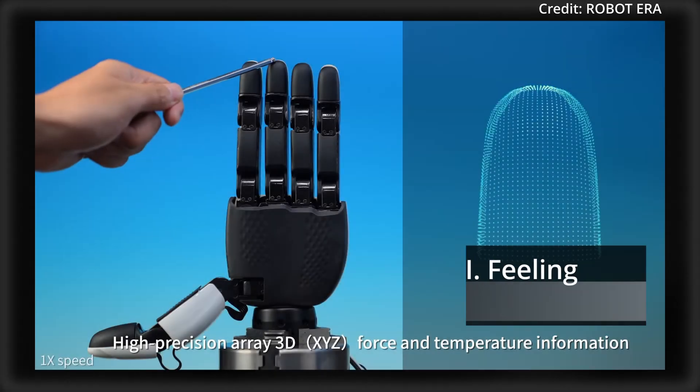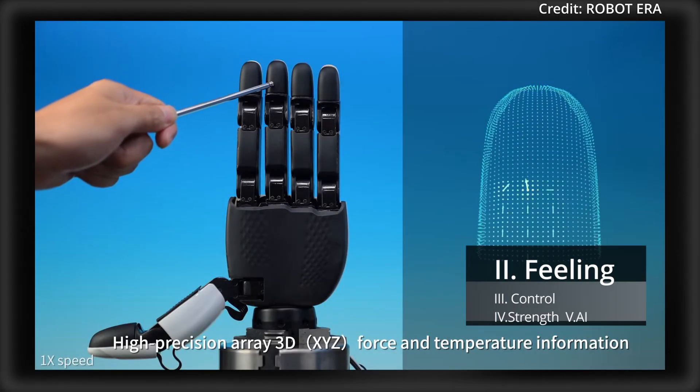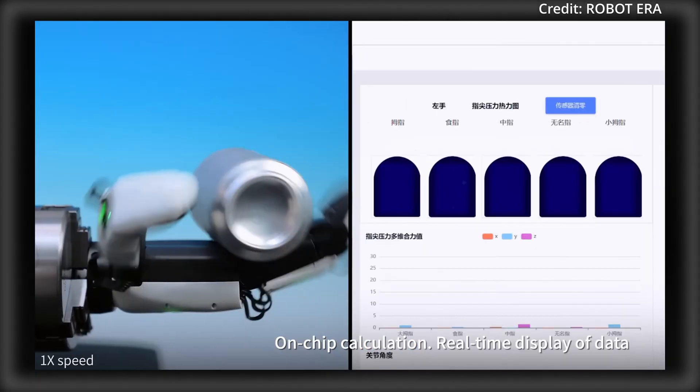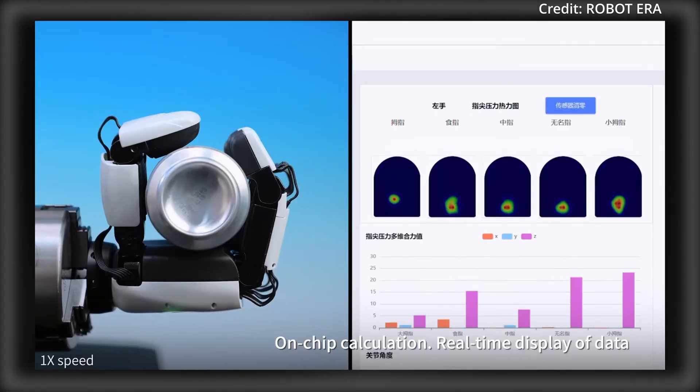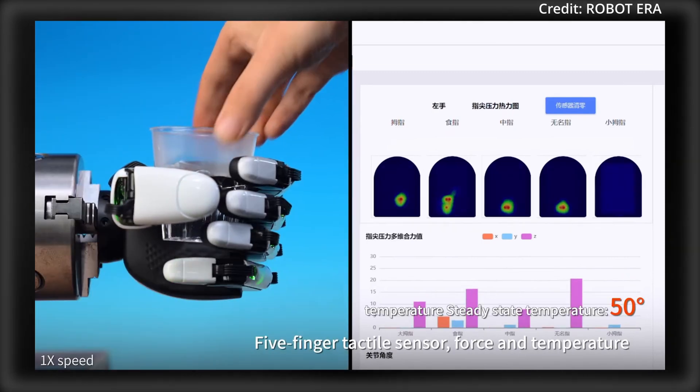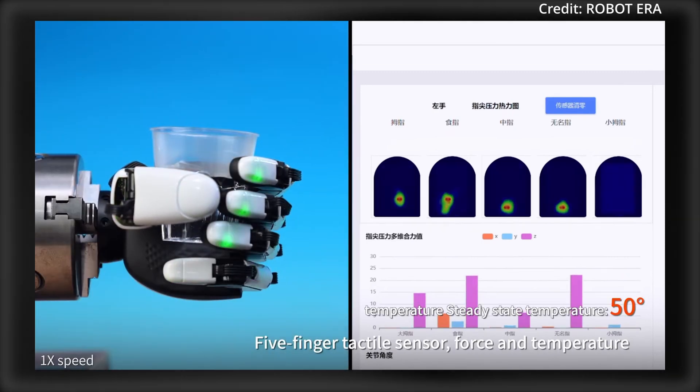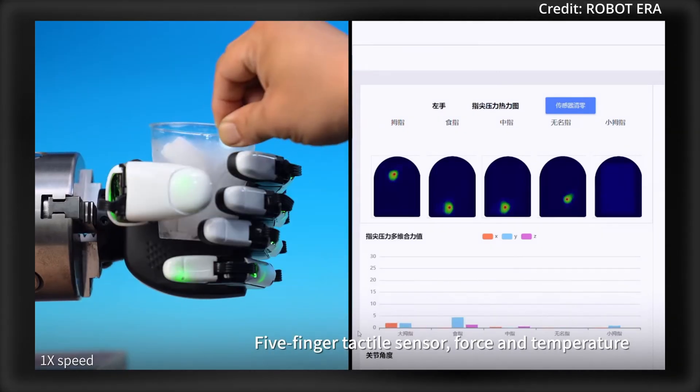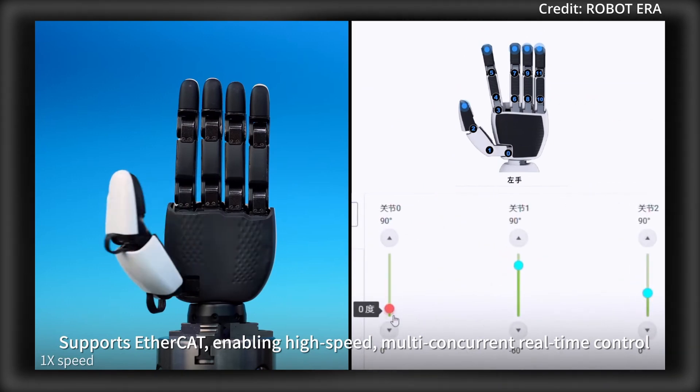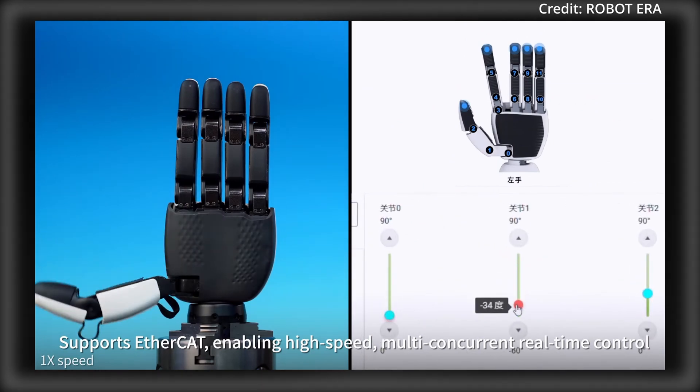First, its fingertips contain highly sensitive array sensors that gather detailed information about the size, shape, texture, softness, and force feedback of objects, allowing for real-time grip adjustments and precise handling.